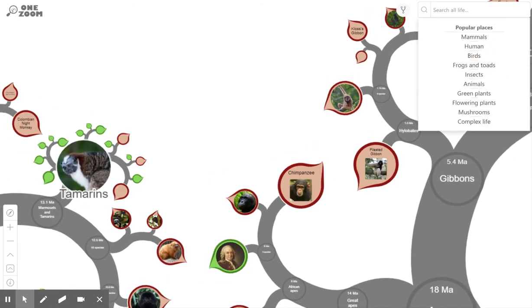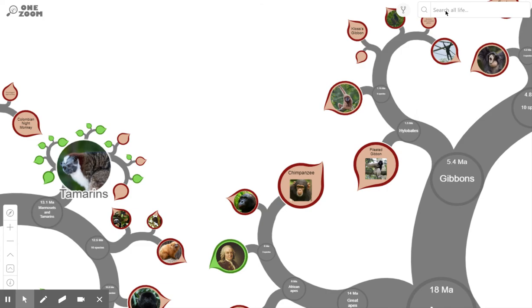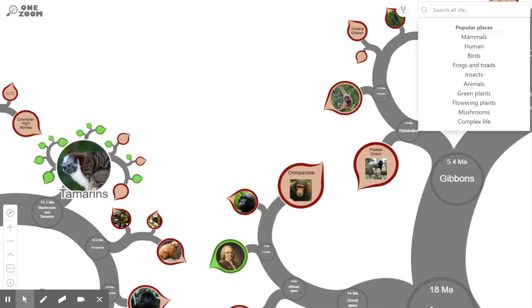That's basically the tree of life. If you want to explore it further, you can search for a keyword like 'mammals' or 'humans,' or put in the name of any species you're interested in. And that's the end of this lesson.